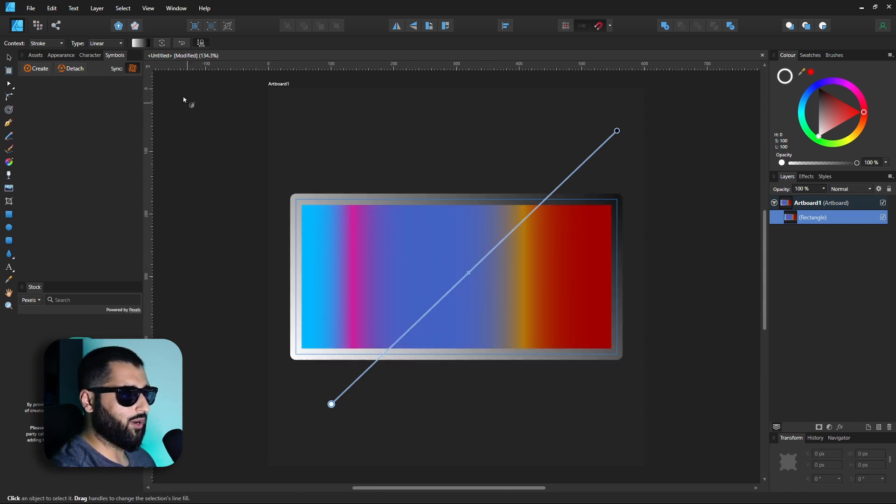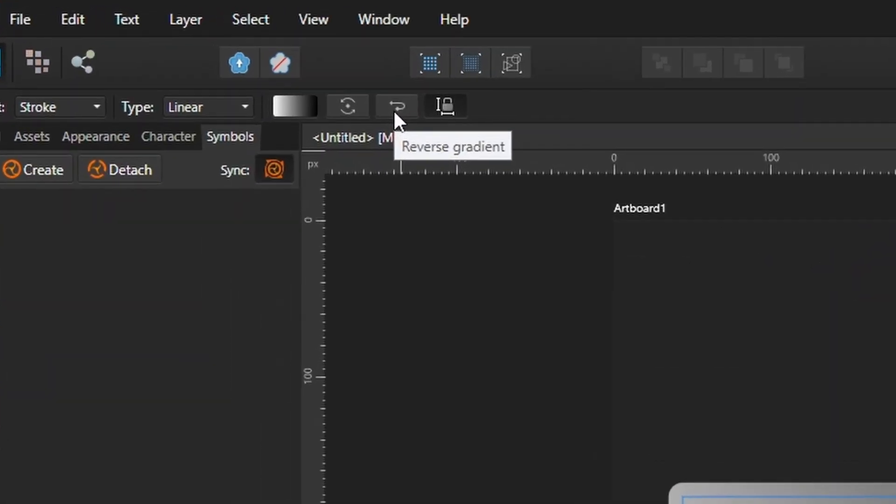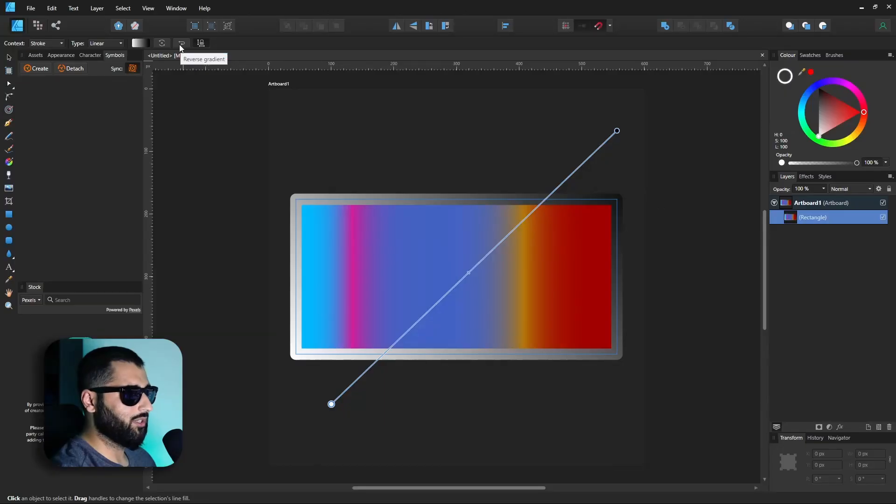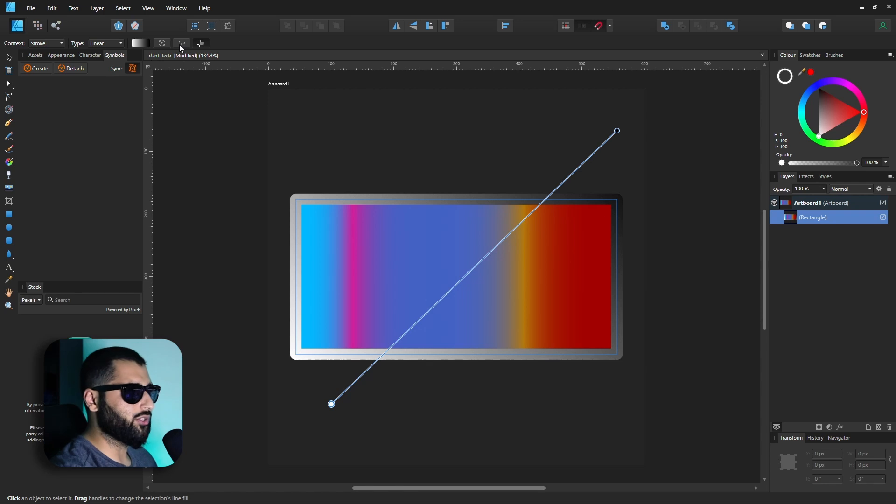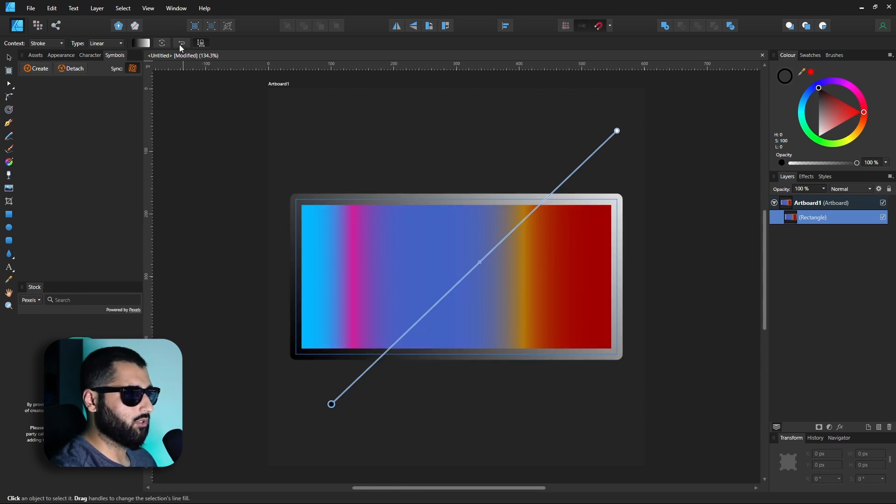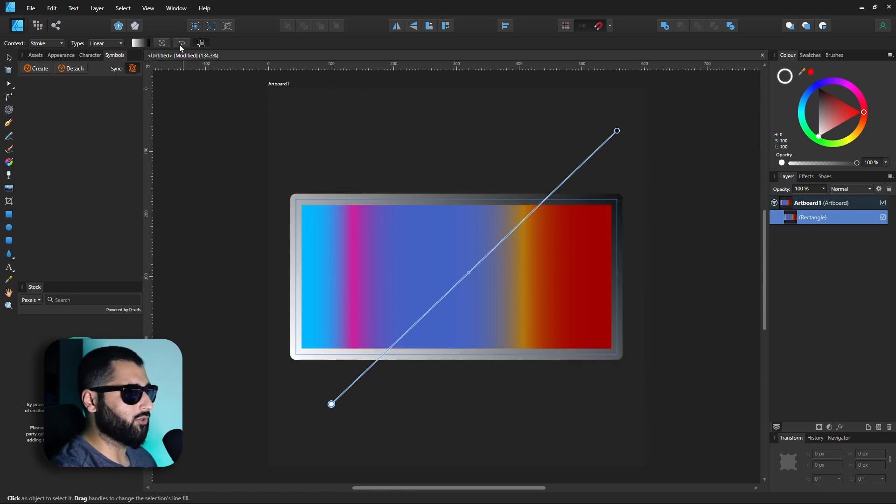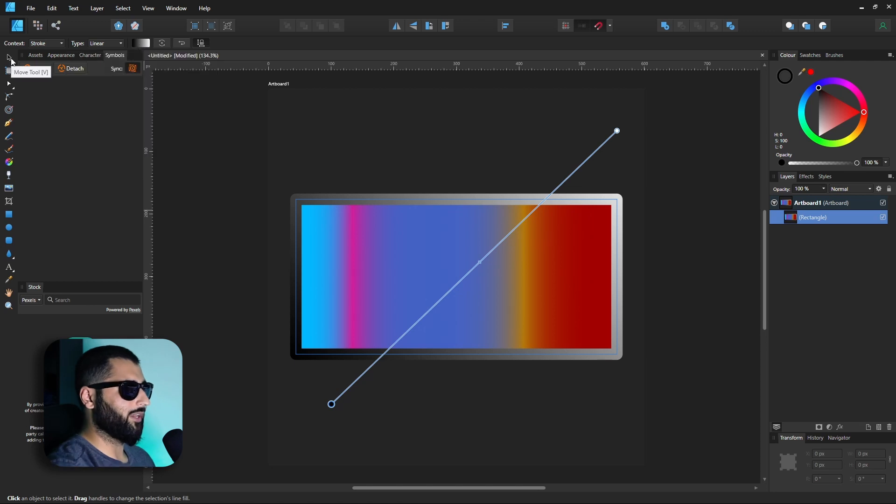But what if you want to go the other way around? You can even reverse this gradient as well. We've got a button up here which if we press reverse it'll keep it in the exact same orientation but just swap the colors. So you can see that the black and white literally swap places.